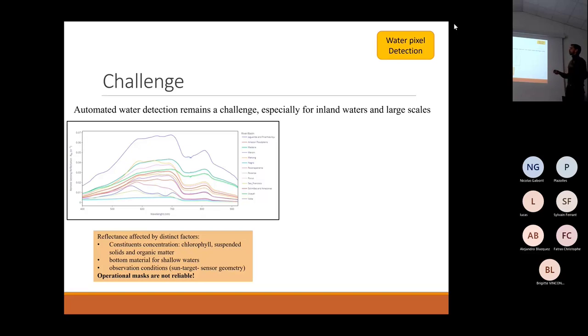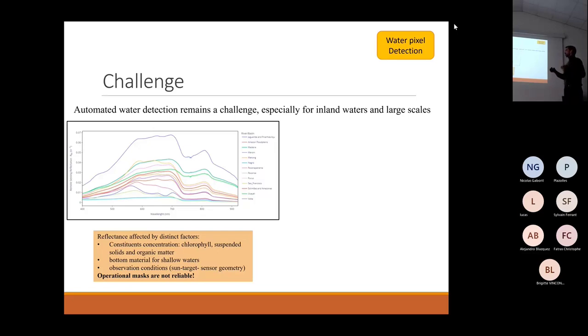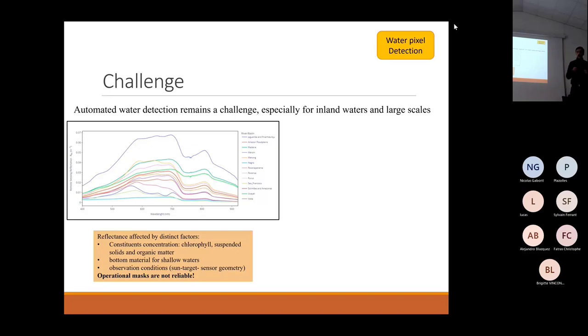Water appearance can also change according to bottom material in the case of shallow waters, and observation conditions like sun, target, and sensor geometry.